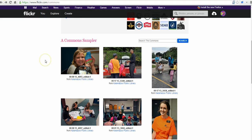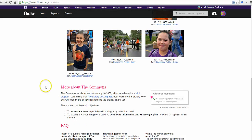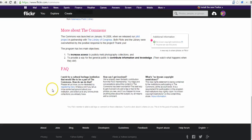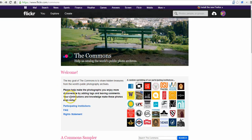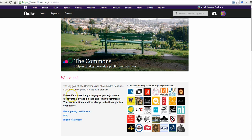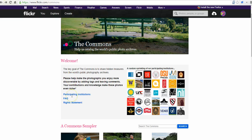You can scroll around and look at the sampler of pictures, but you can also do a search. To do a search, you don't want to search up here in the upper right corner because that will search all of Flickr. You want to go down here and search the Commons itself.